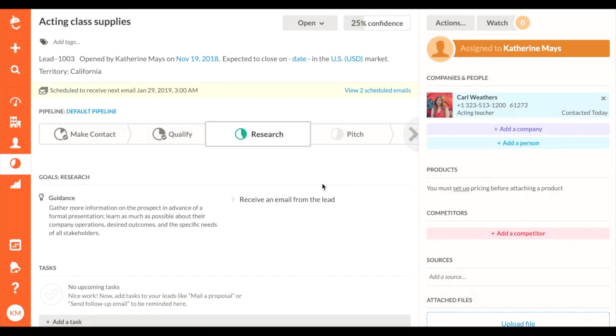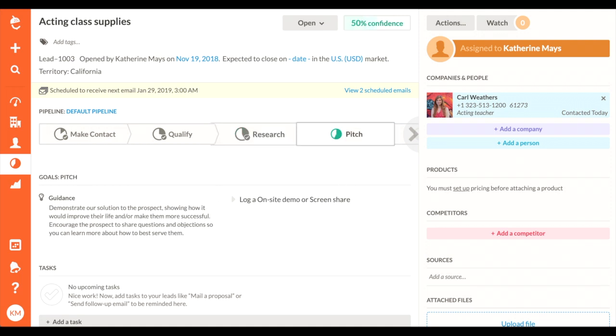Now here's where the magic happens. Since my stage goal is receiving an email from my lead, as soon as Carl replies, he will automatically advance through my pipeline.